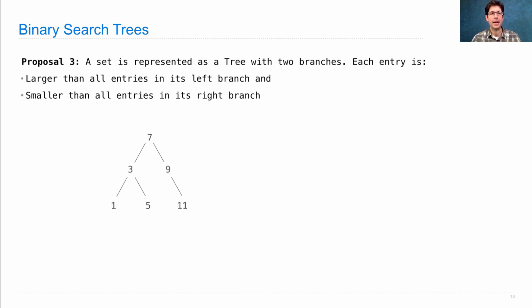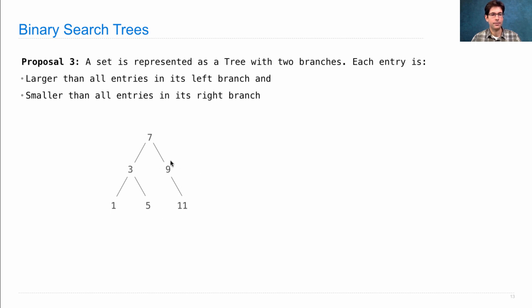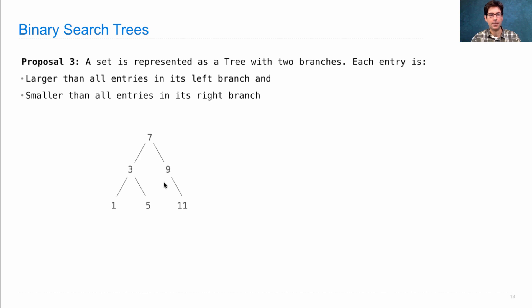Here's an example of a binary search tree. So, 7 is bigger than everything over here and smaller than everything over here. It would not be okay to have a 9 somewhere in the left branch, even if it's way down at the bottom, because 9 is bigger than 7. It has to be over on the right.